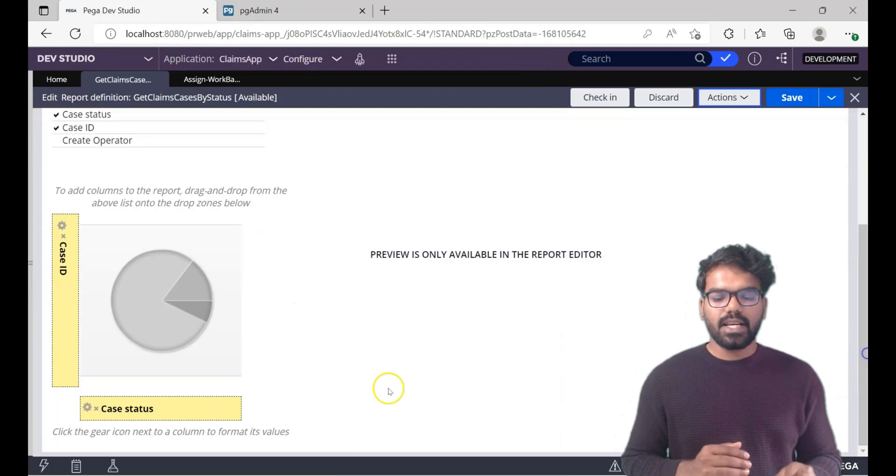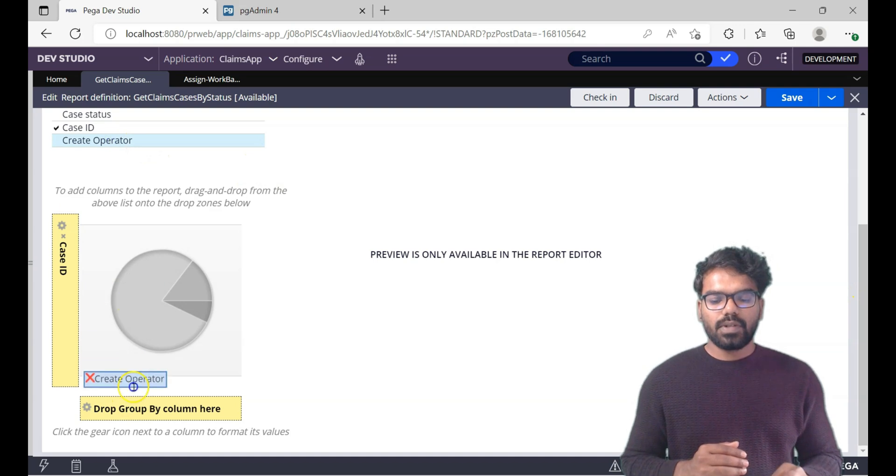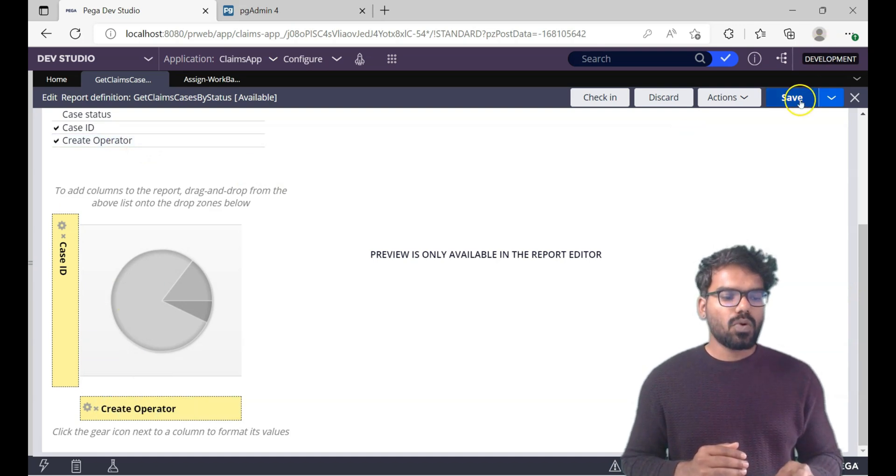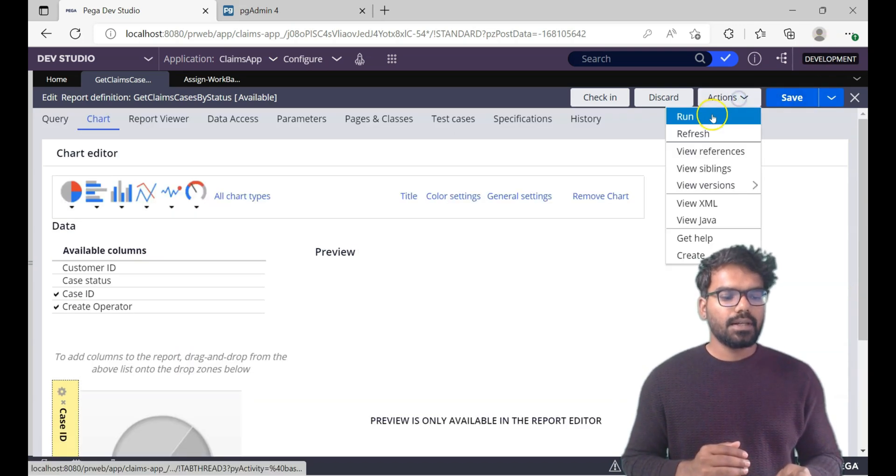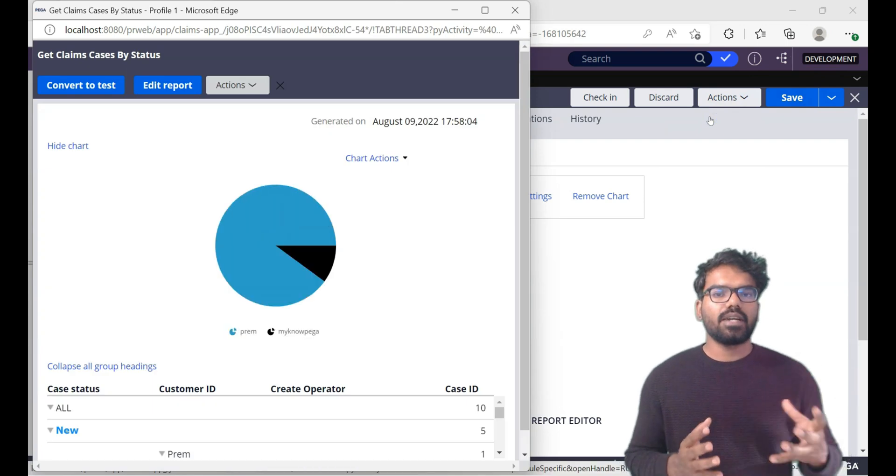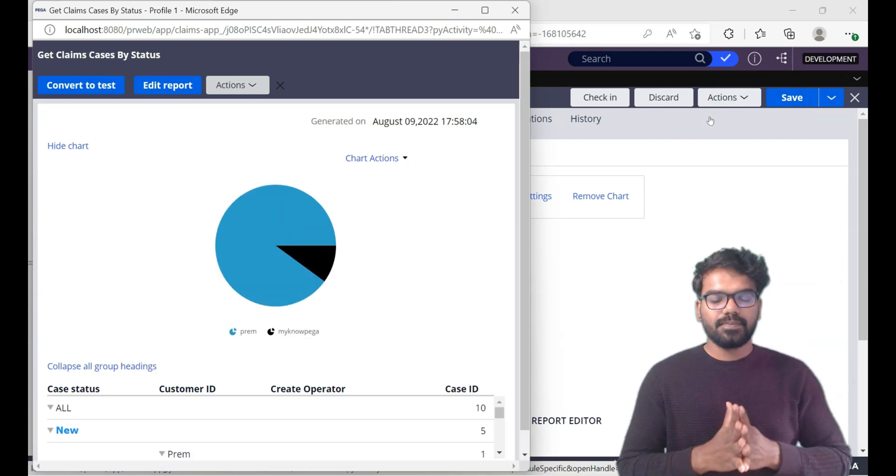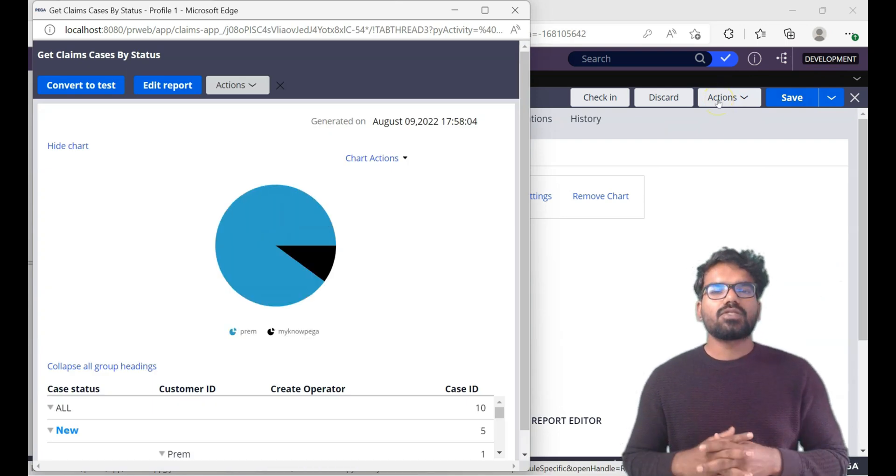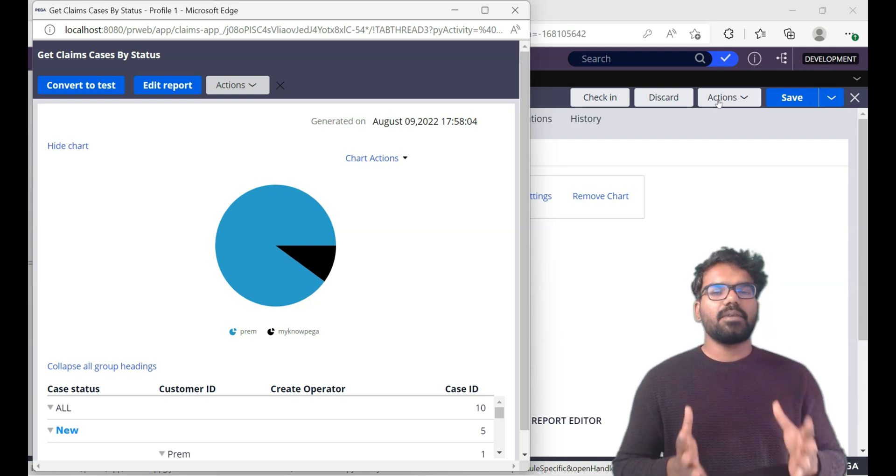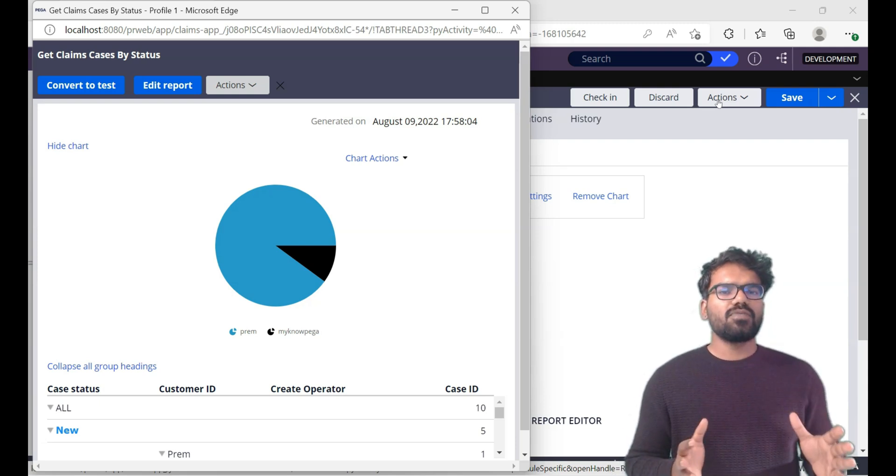Now let me change this and I want to see based on the create operator. So definitely it should be 9 is to 1. Let's check how it renders. So most of the chunk of claims request cases is created by me. Yeah as you see here. So you can use different charts and nicely present your data.